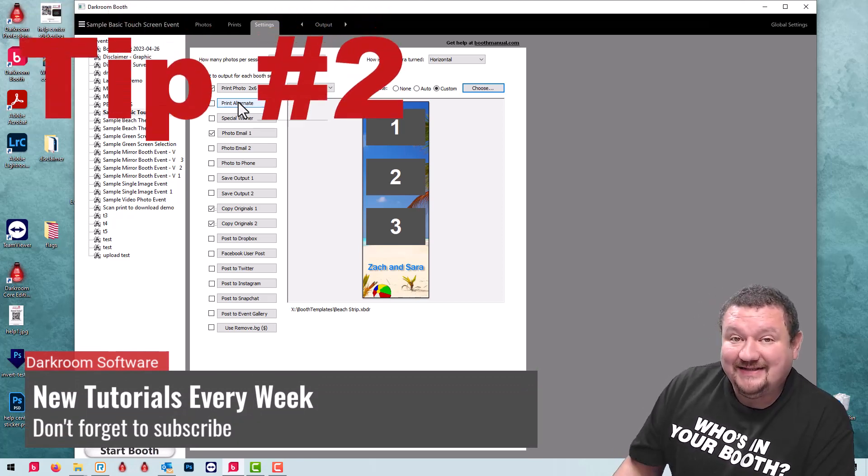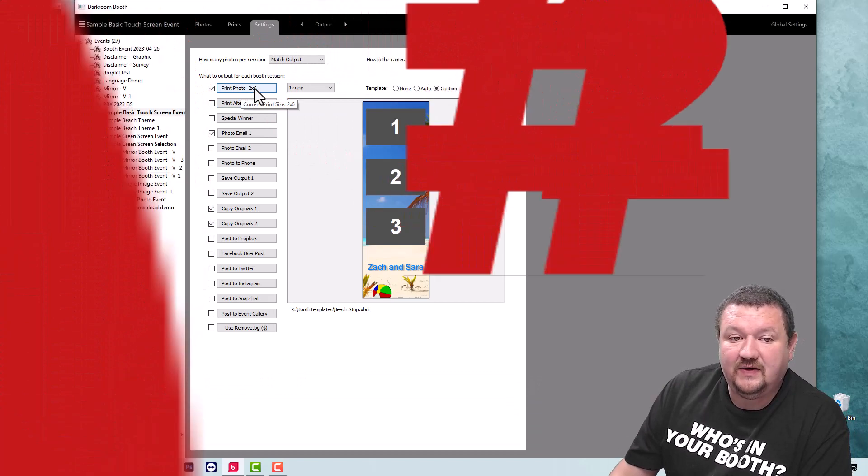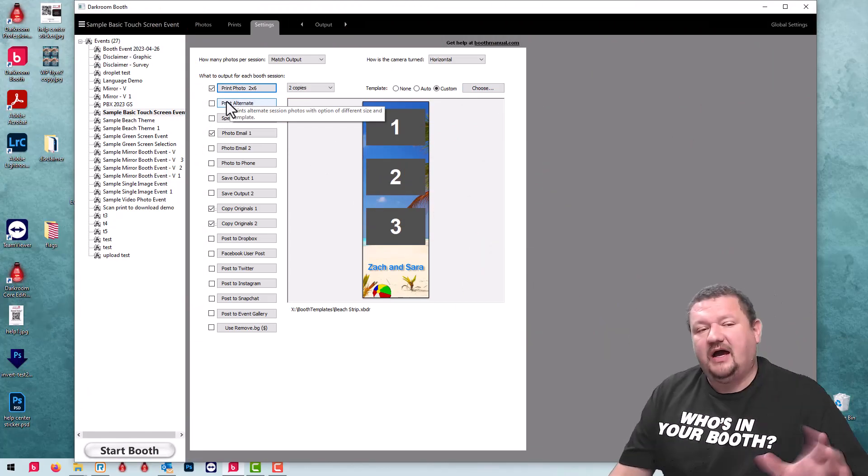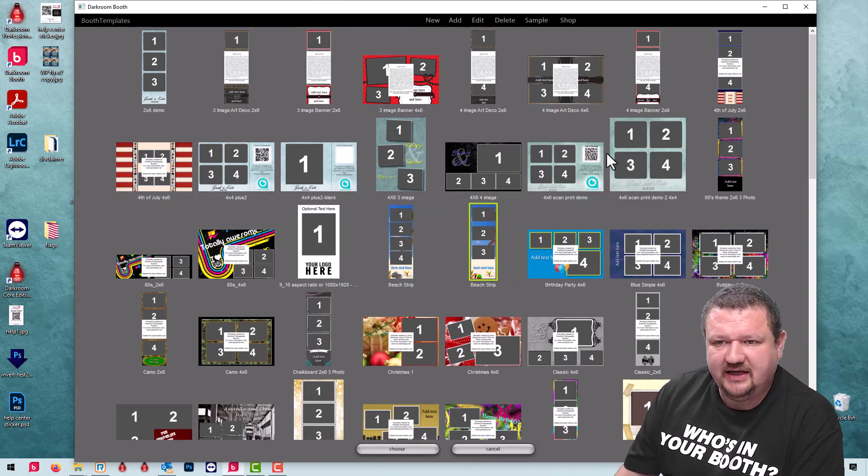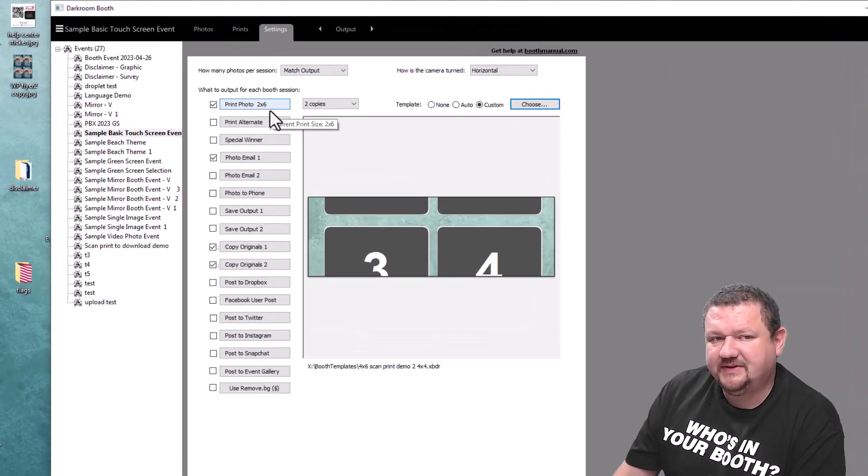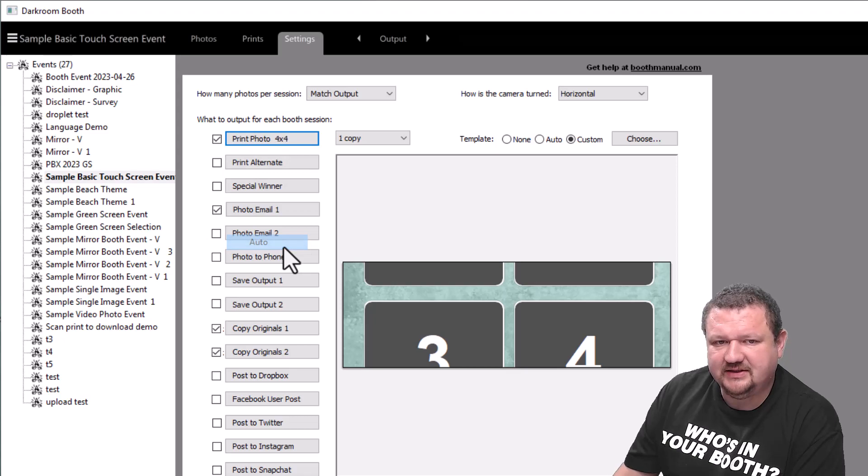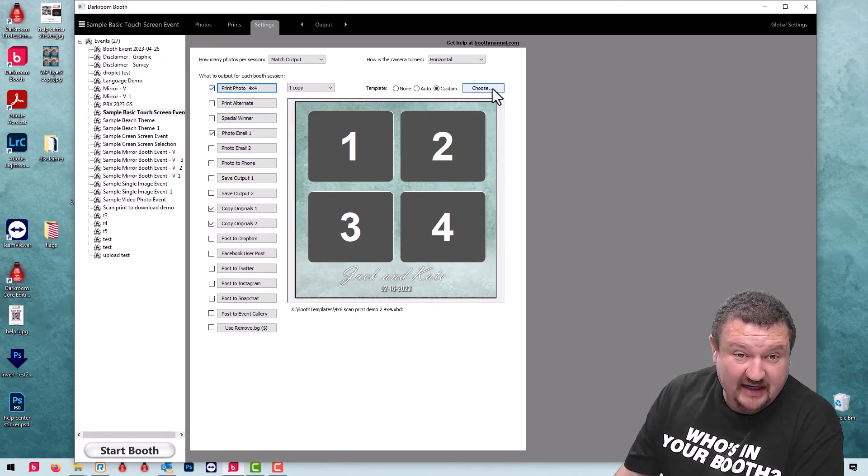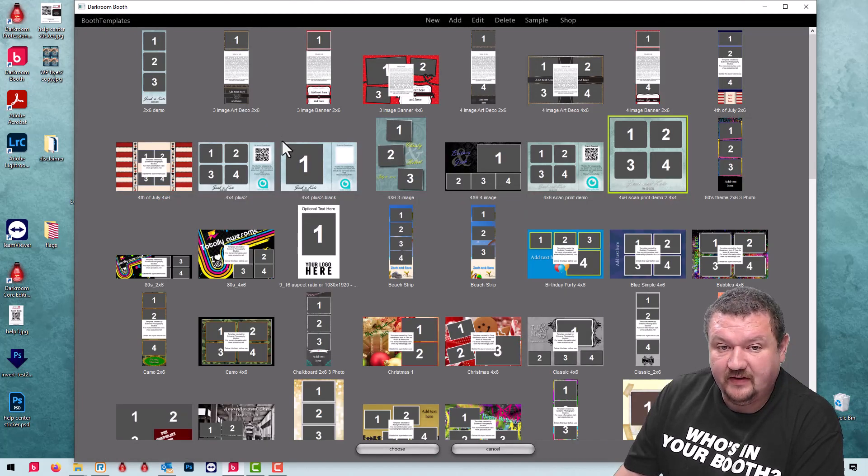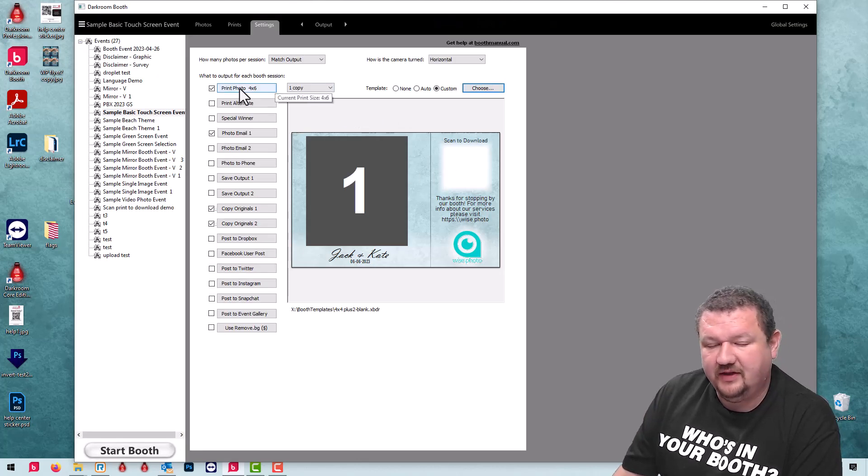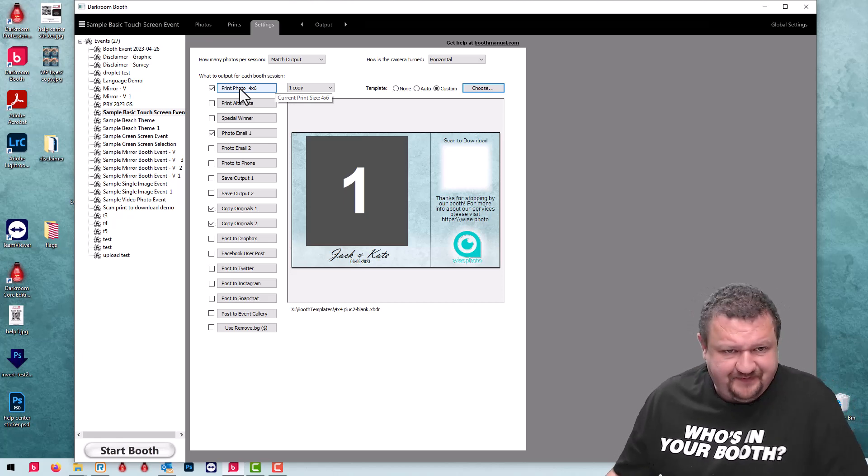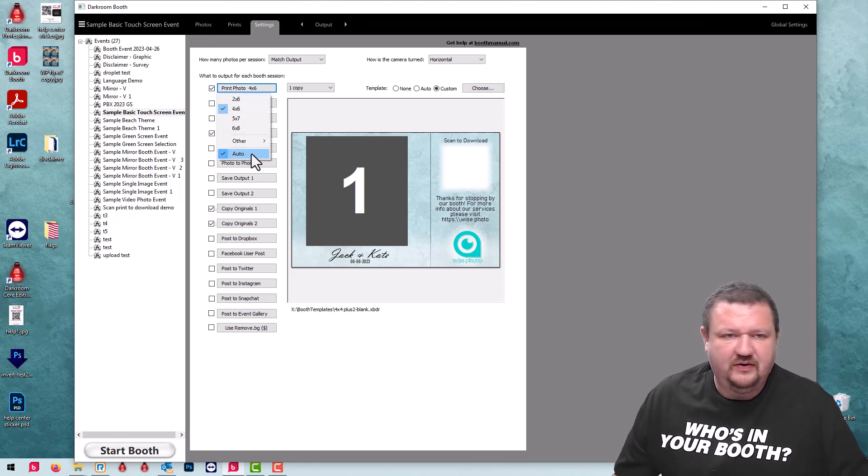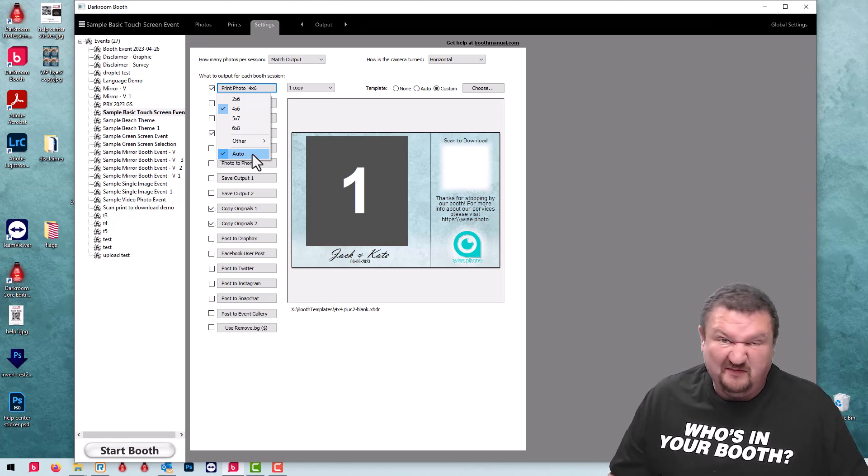So the second tip I have is using auto for your print option. I have two by six selected. If I switch to let's say a four by four you can see it crops. So if I check right here this option, it says auto, it will automatically select the correct print size for the template selected. So if I select four by six it should automatically update with four by six and it's getting that information from the actual template. So that is the auto option right here under the print photo option or the size option.